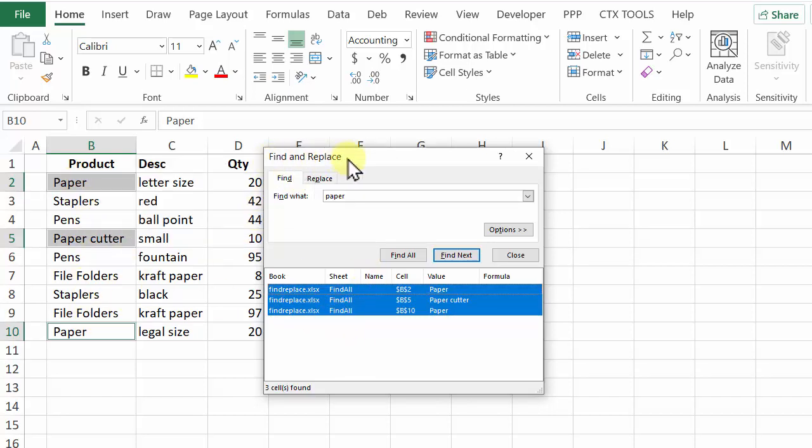That's all I need this dialog box for so I'm going to close it and then go to the next step.